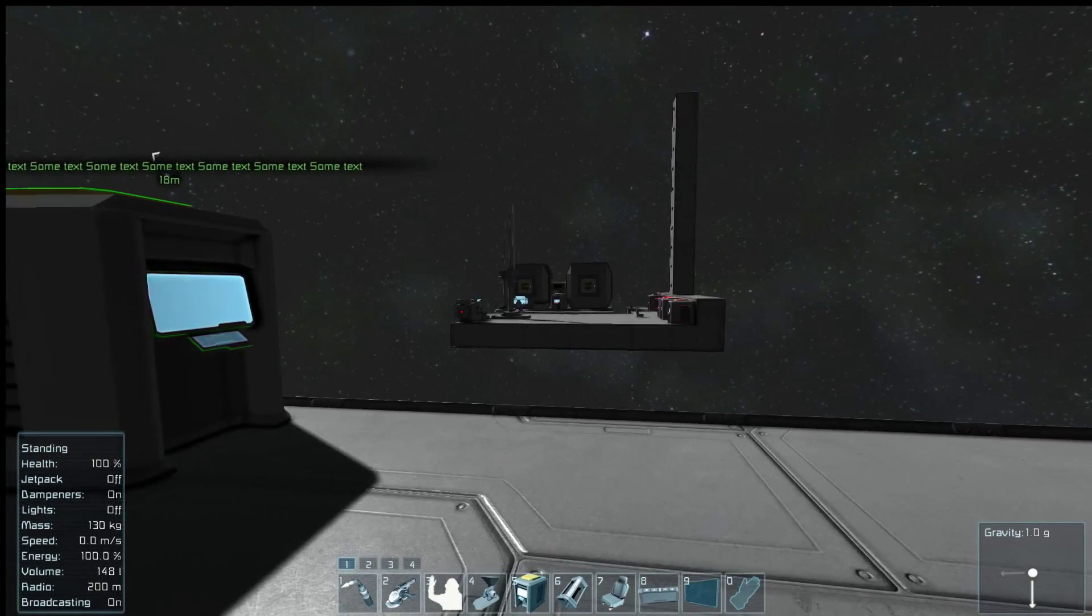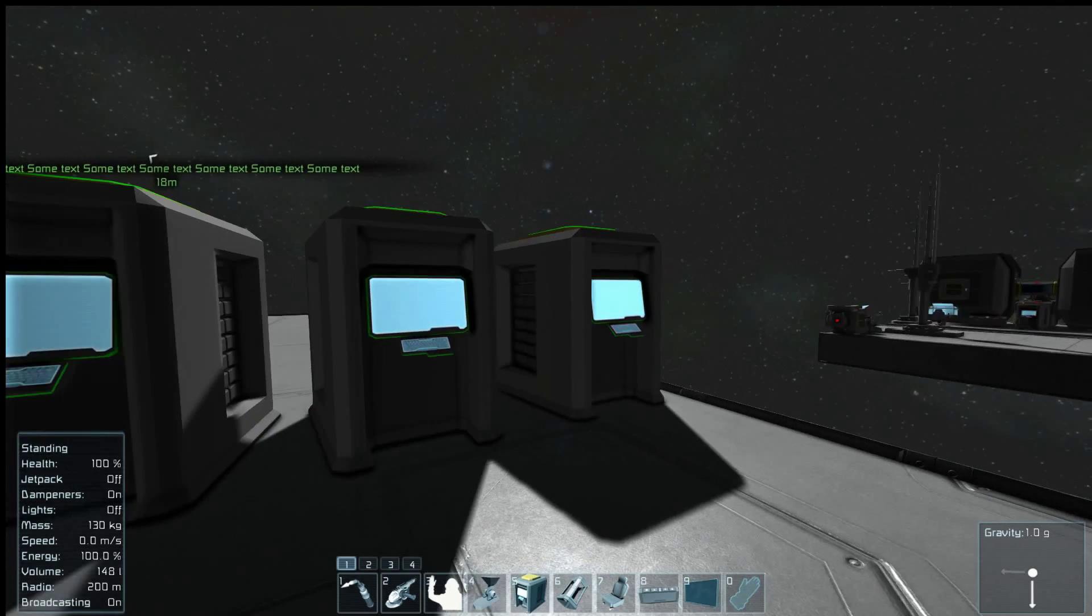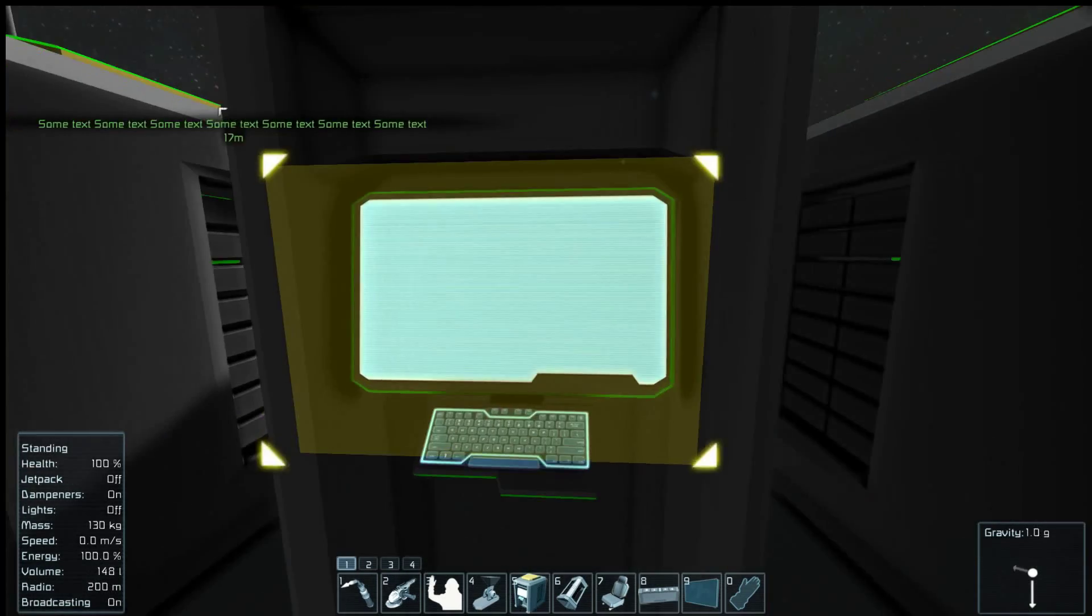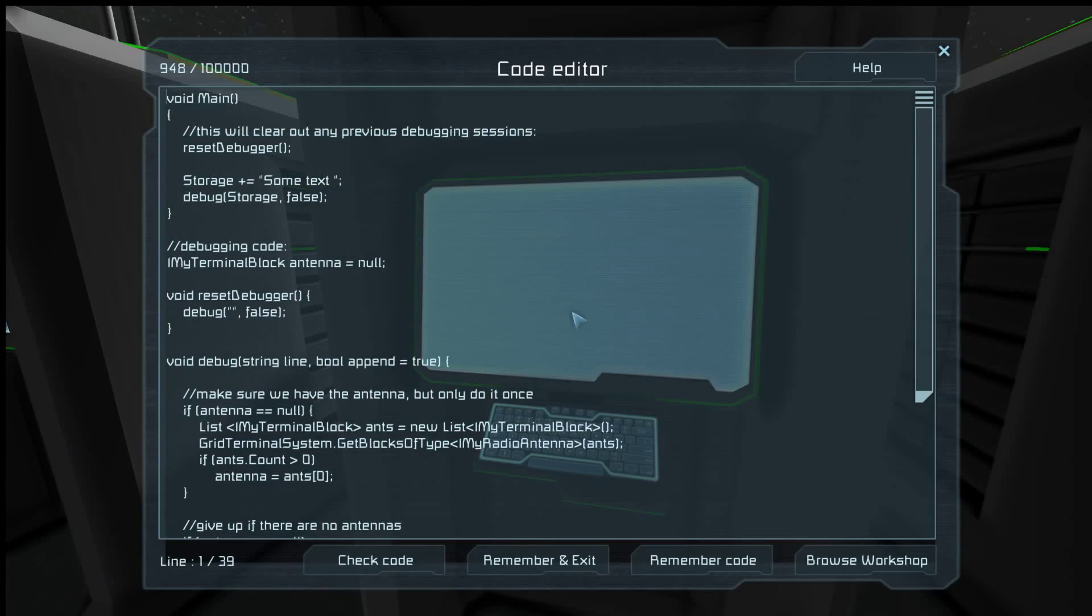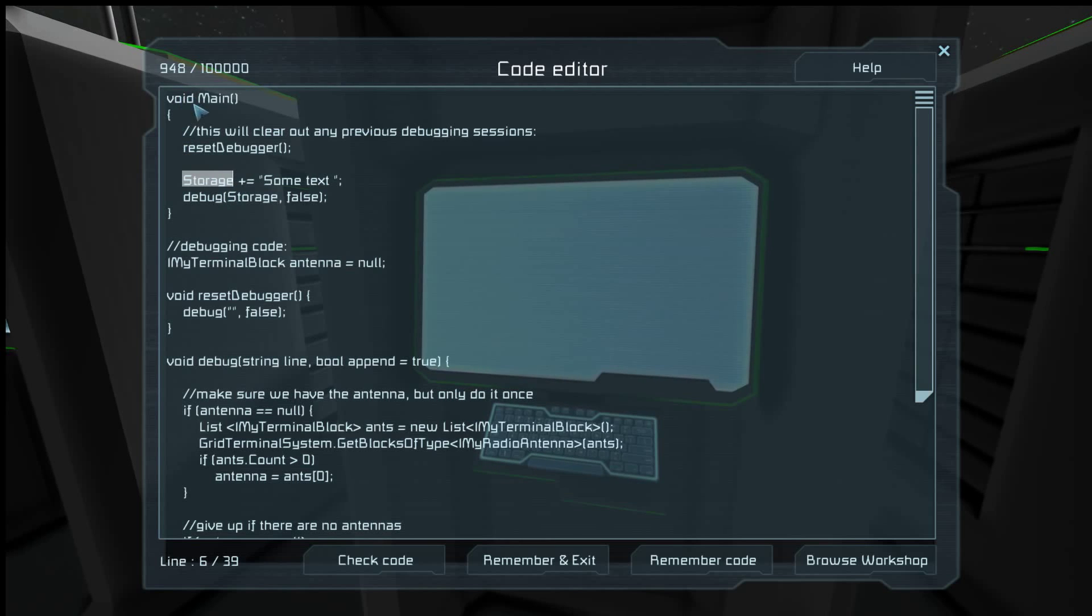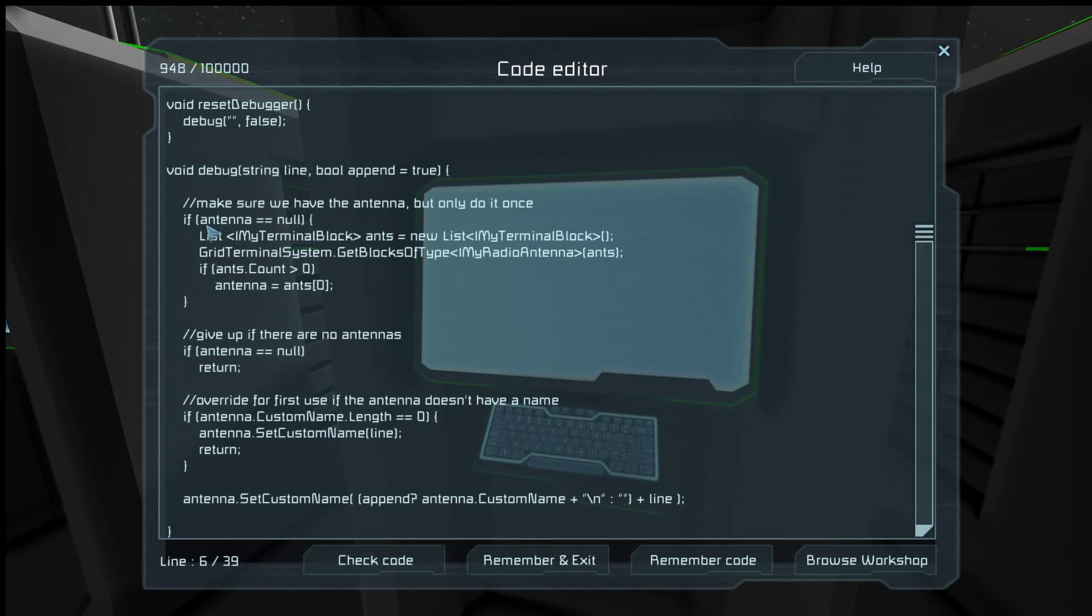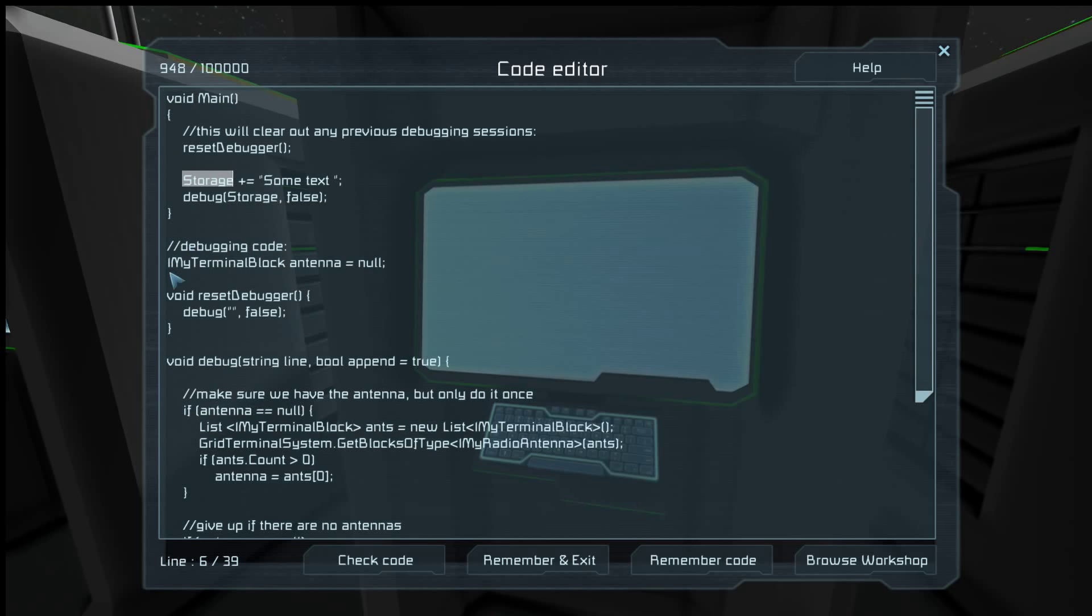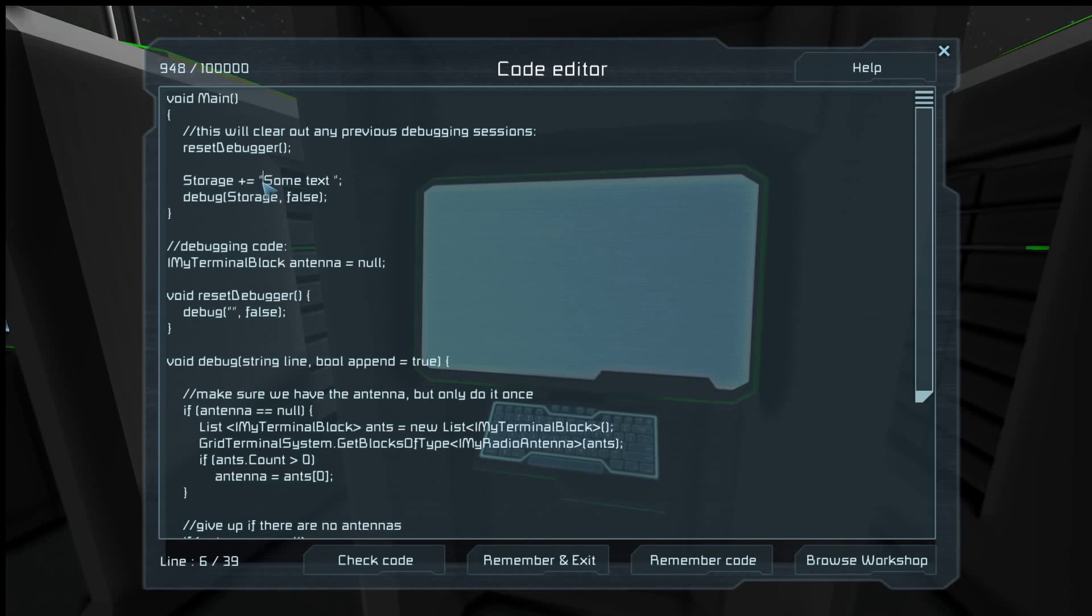I mean in here, the variable storage. Notice it's not declared anywhere. Trust me, there's no string storage declared. It's built in. Every program has that global variable named storage.